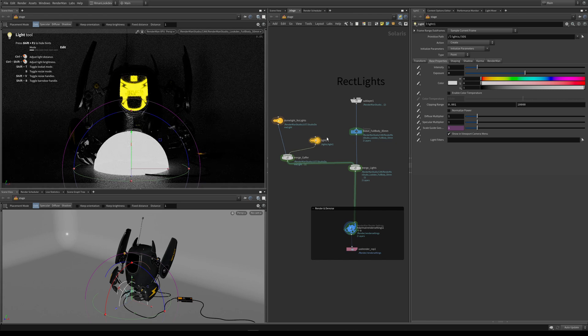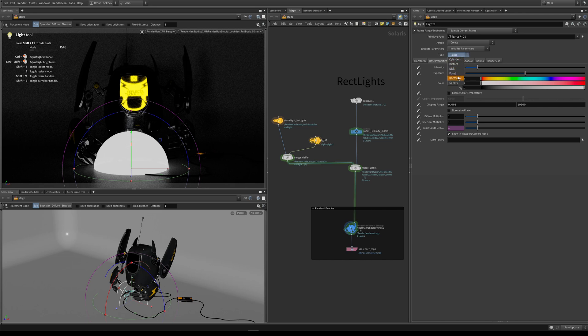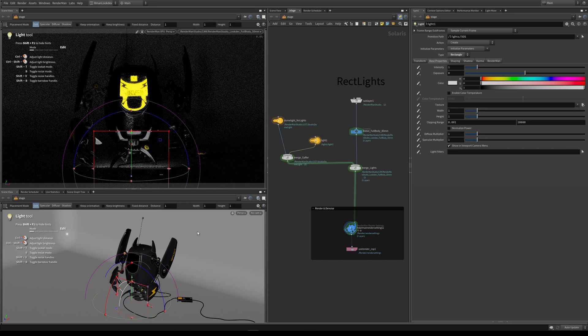By default, Solaris always wants to make this point light its default light when you drop any light in. For this example, we want to create a rect light. In Solaris it's actually called rectangle, but in other DCCs this is called a Pixar rect light. So let's select rectangle.